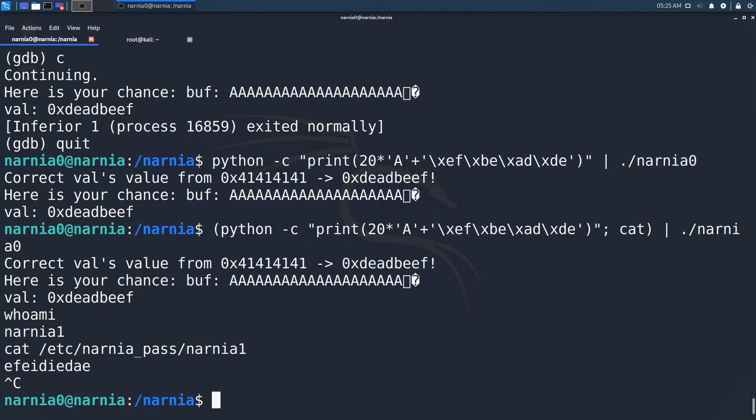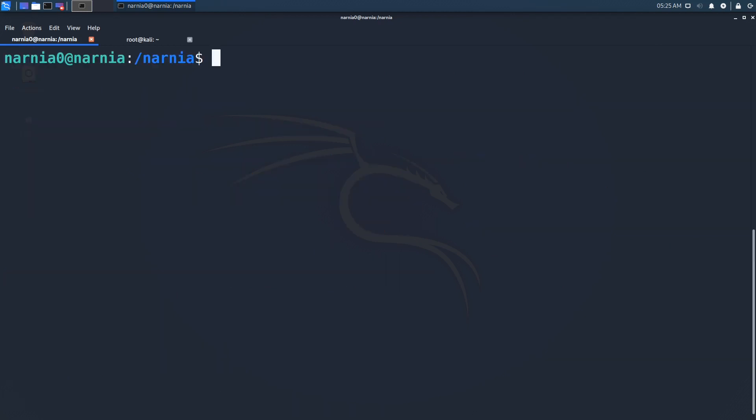Though it is not part of the exploitation challenges, I would like to have a look at how one could mitigate the exploitation. When we have a look at the source code, we can see that the issue is rather simple. The program reads 24 characters, although it should only read 20.